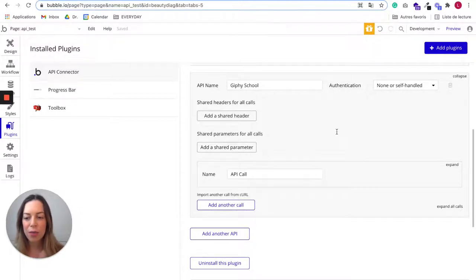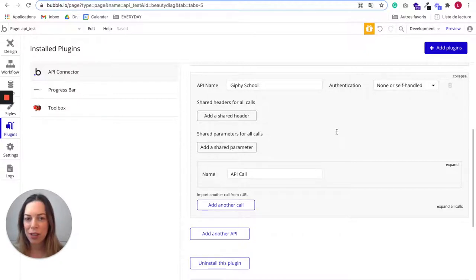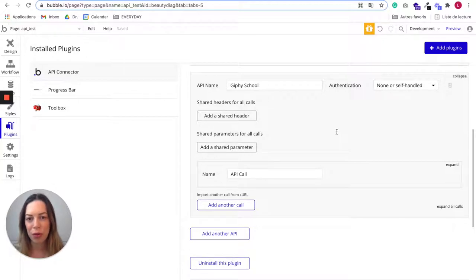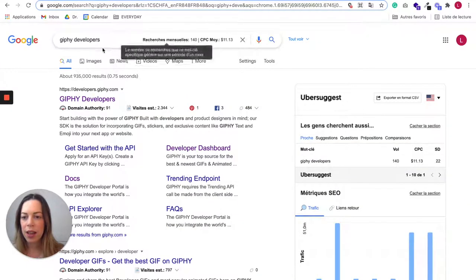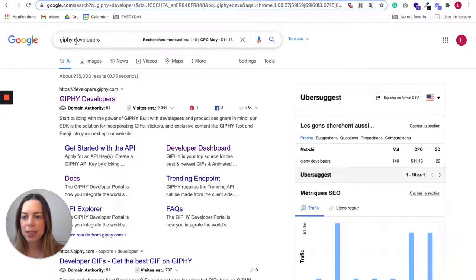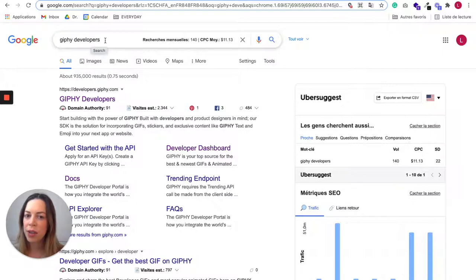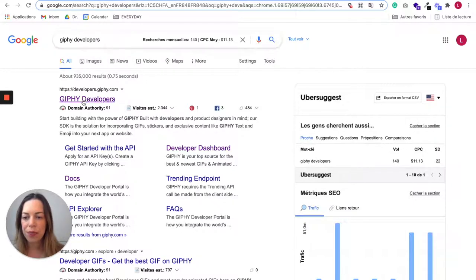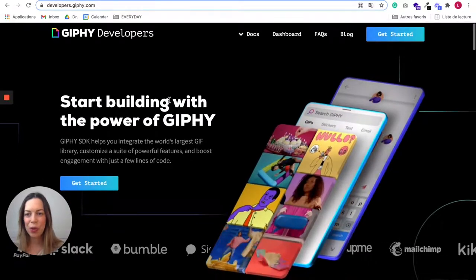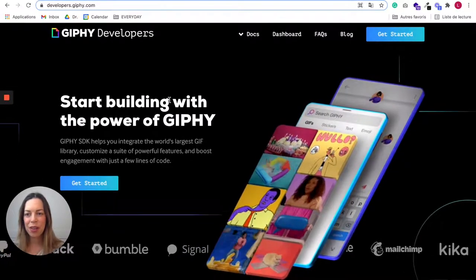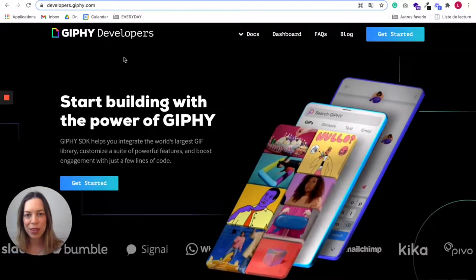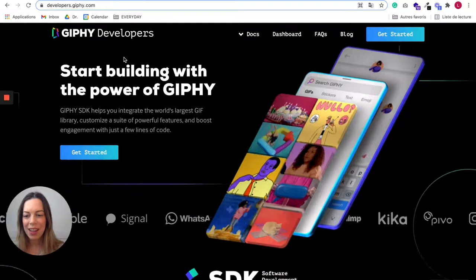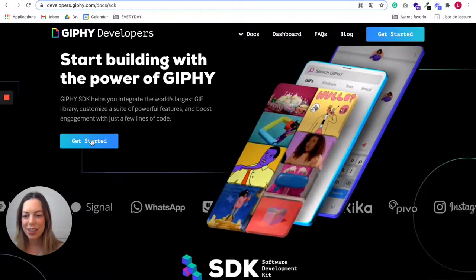My number one advice would be look for the API documentation on the tool you'd like to connect with. So for Giphy, I started by typing Giphy developers, but it could be like Giphy API documentation. So let's click on it. Now we are on the Giphy developers website. Let's click on get started.